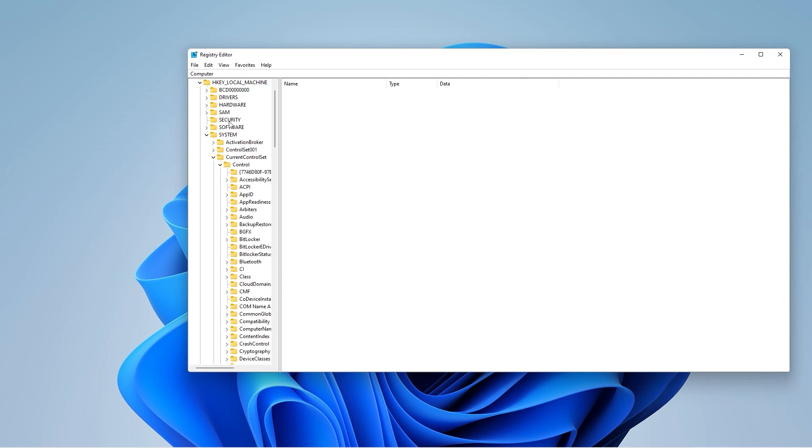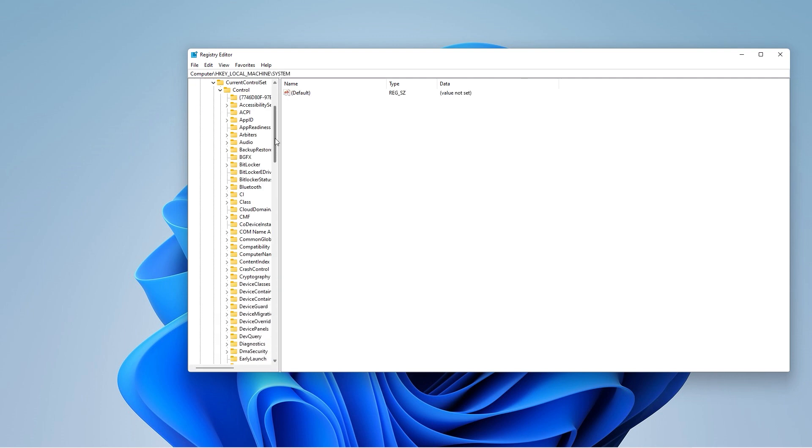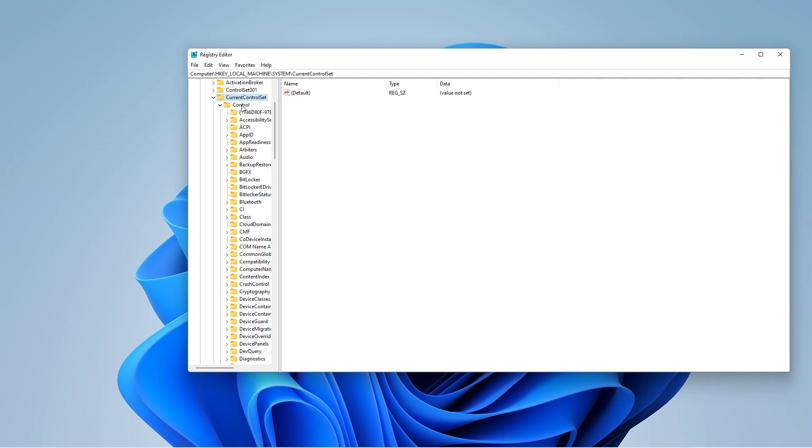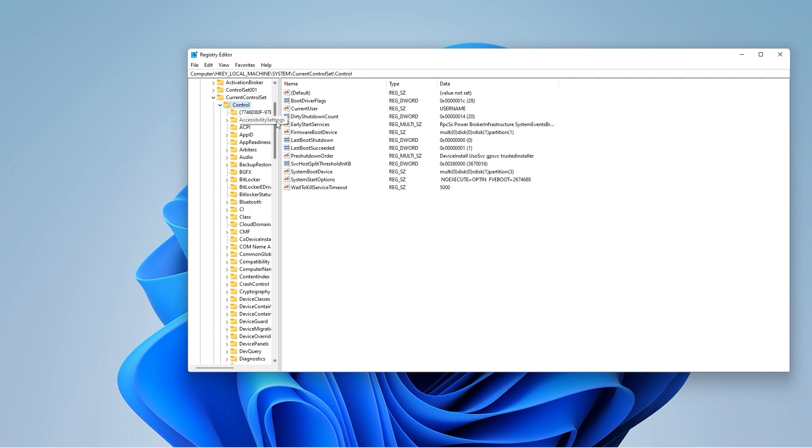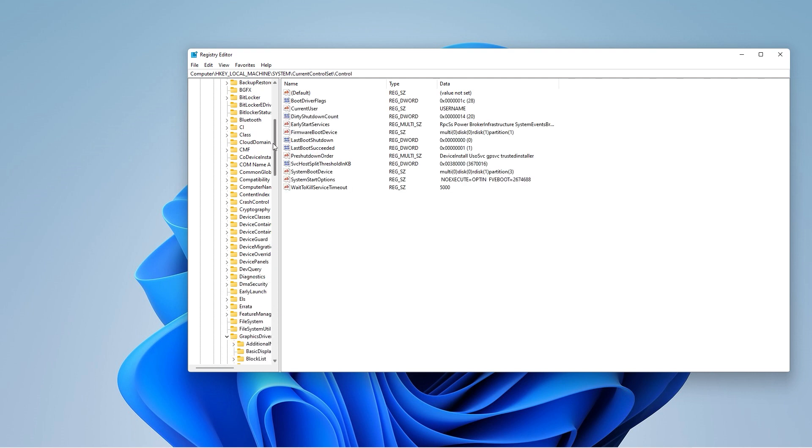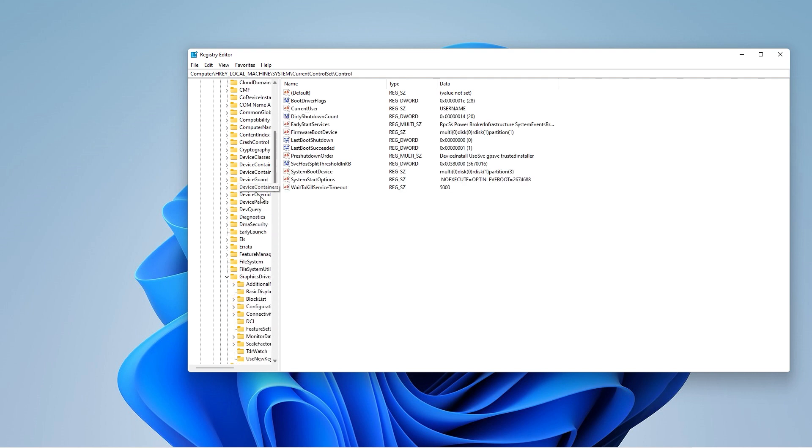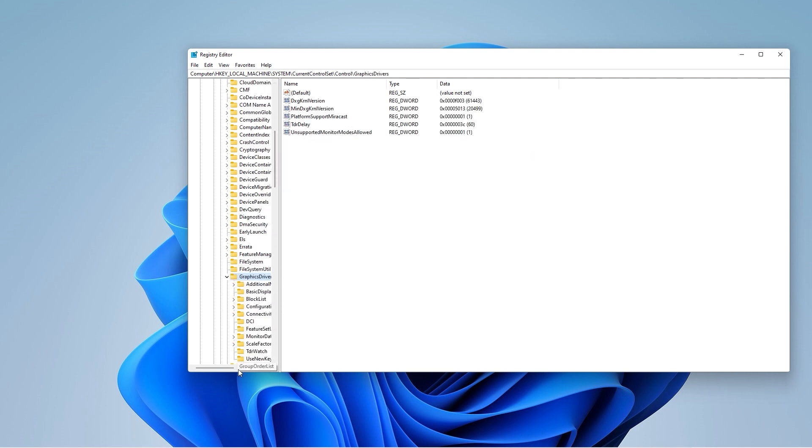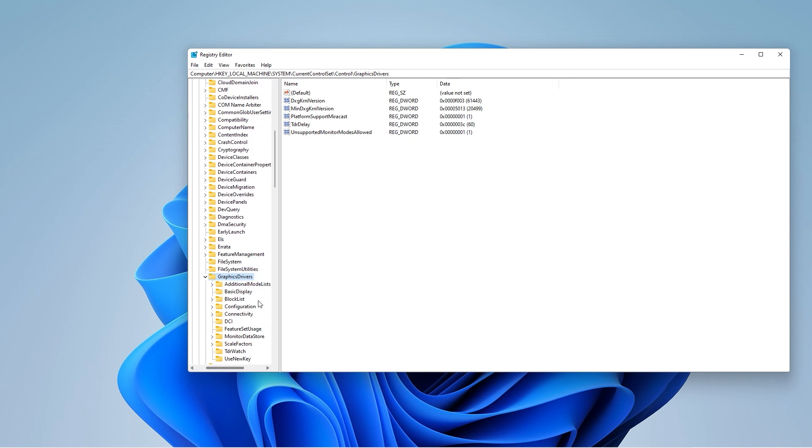You would want to navigate to this specific folder: HKEY_LOCAL_MACHINE, then to System, then to CurrentControlSet, then to Control, then to GraphicsDrivers. A few files should open up like this.